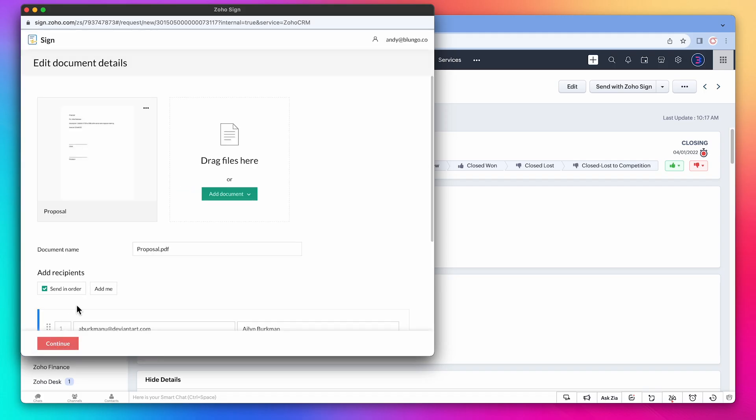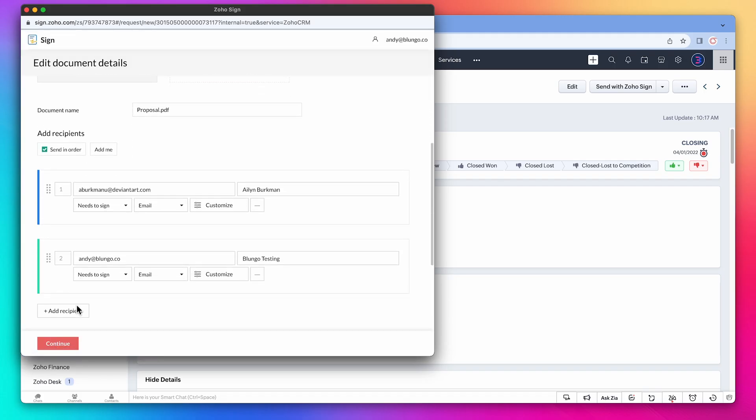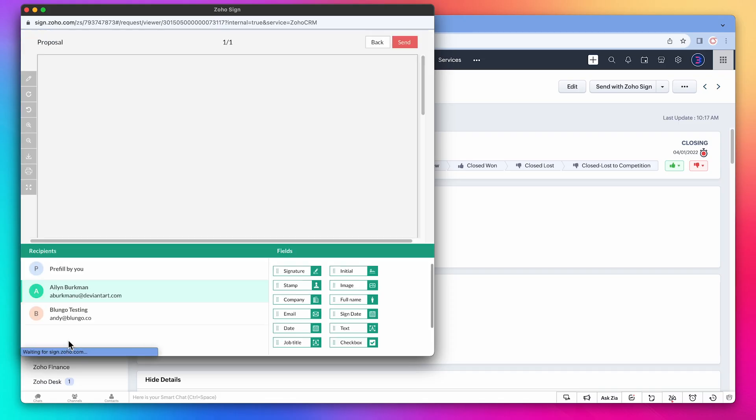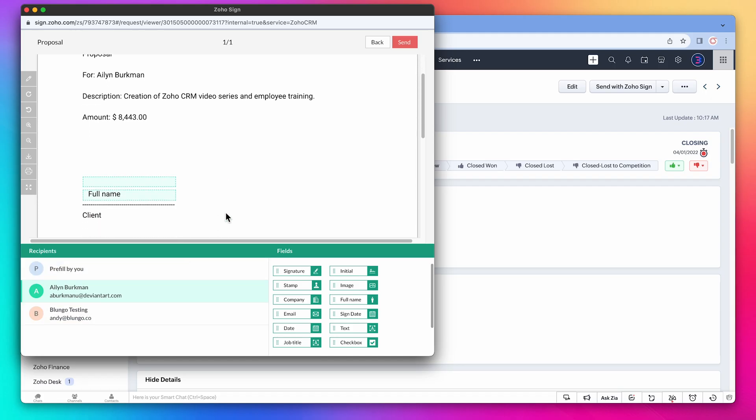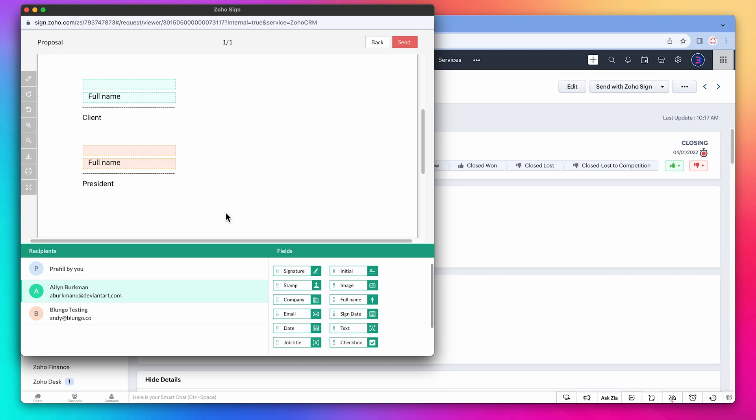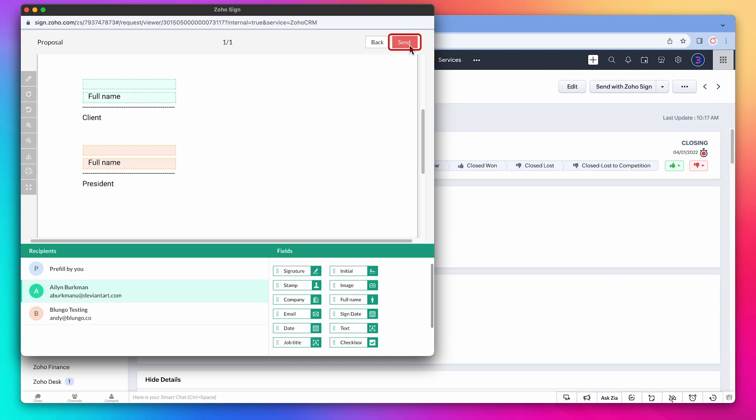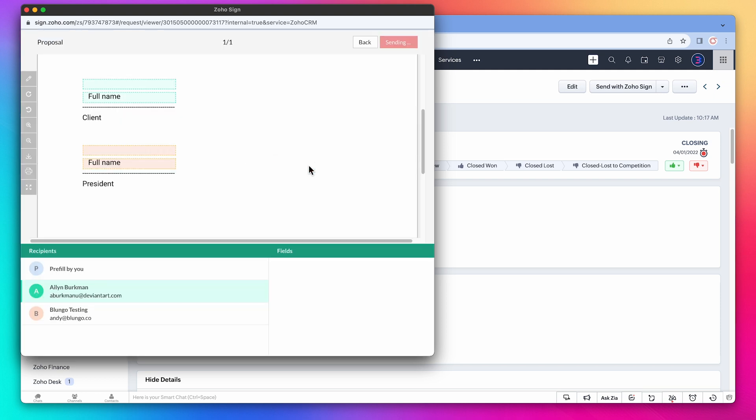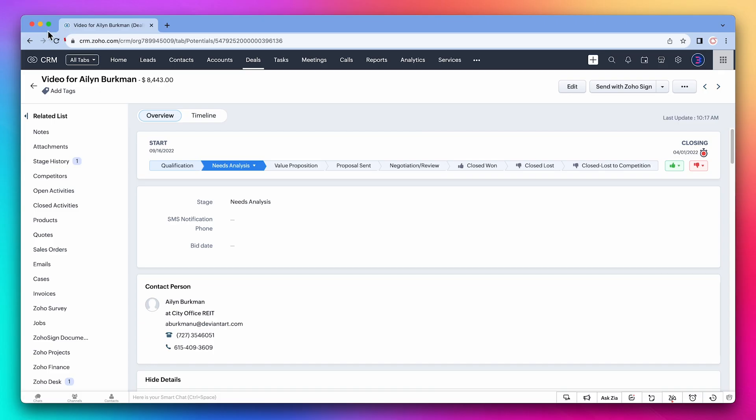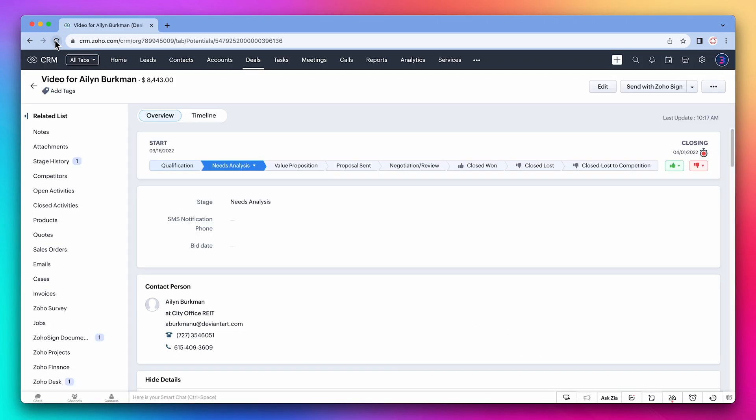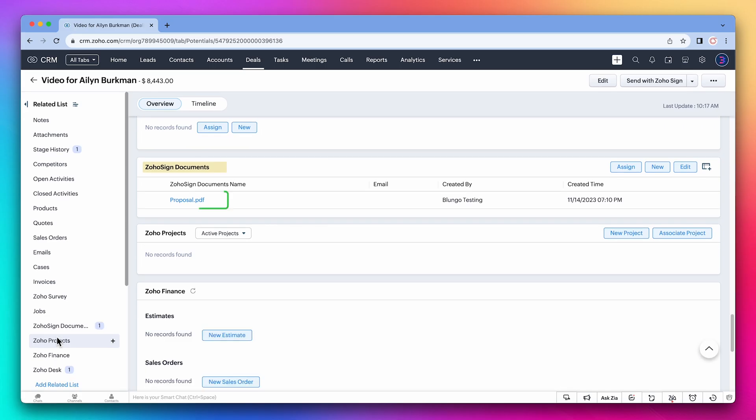Let's double check the recipients. They look good, so click on continue. And here we have the merge document that shows all the information from the CRM deal. If we scroll down we can see the signature area linked to the recipients. Everything else looks good, so let's click on send and confirm. We can close this window and refresh the CRM. Just as before we can open the Zoho Sign related list where we can see the document we just sent.